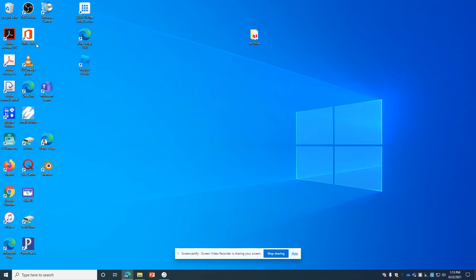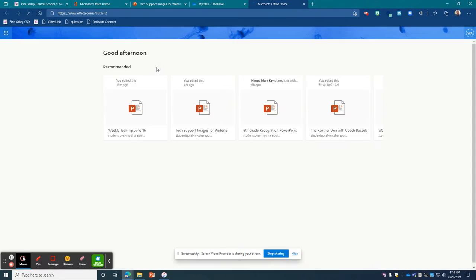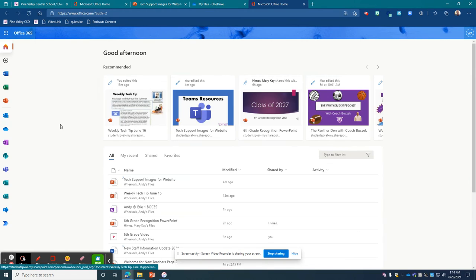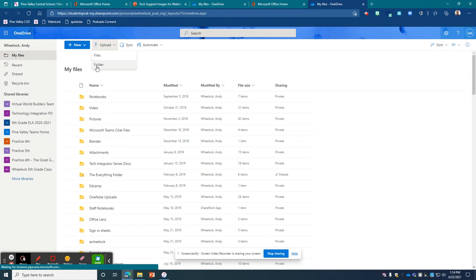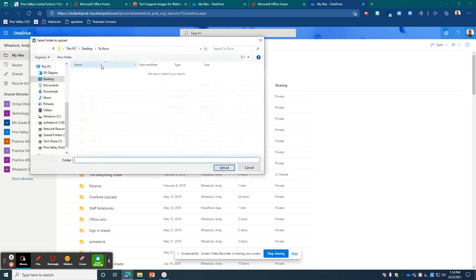And now, like I did in the previous step, I'm going to go over here to my Office 365, open it up, and I'm going to go to OneDrive. And it's really easy for me just to go to upload, and I'm going to upload an entire folder.